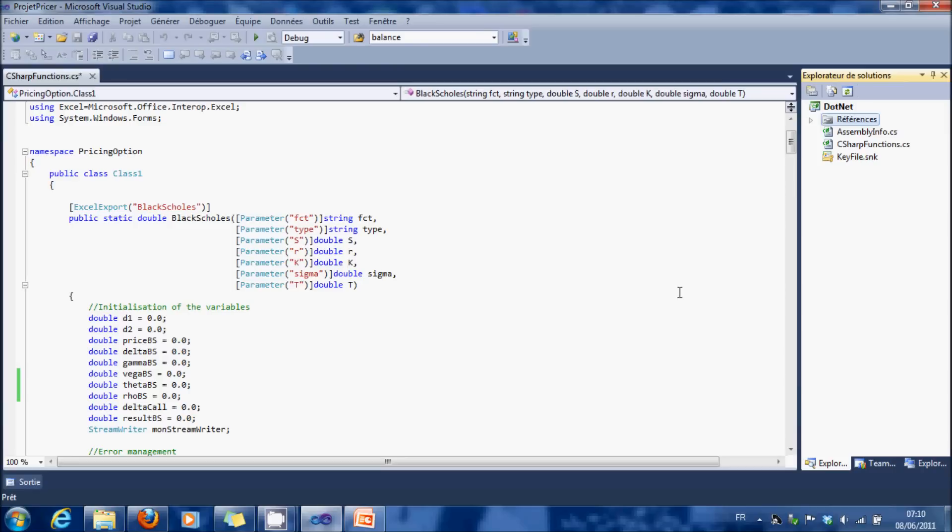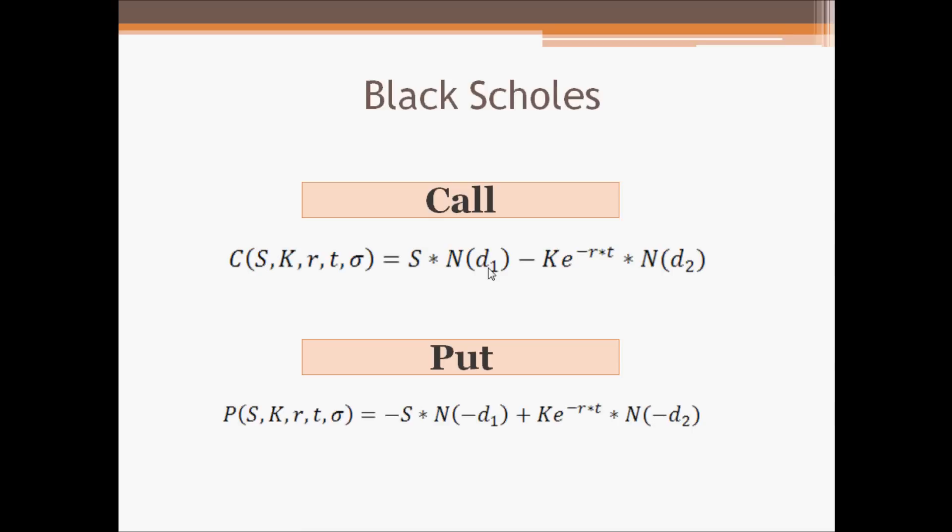The first method of option pricing I'll show you is also the most known, the Black Scholes method. With this method, we have a closed formula which enables us to calculate the price of a call or the price of a put.